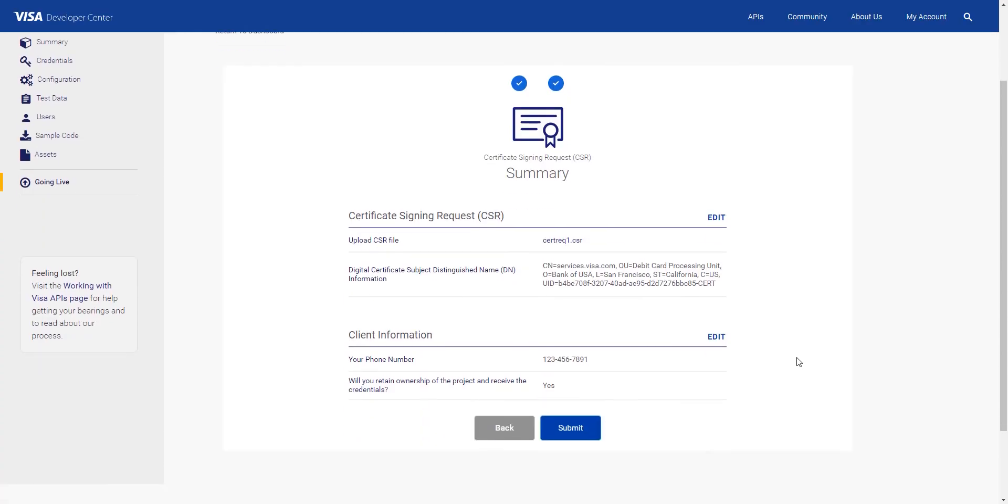It's important to remember that once you hit Submit, you can't revert. Visa Developer will reject the file if there's an error. So make sure to review it carefully one final time before you submit.